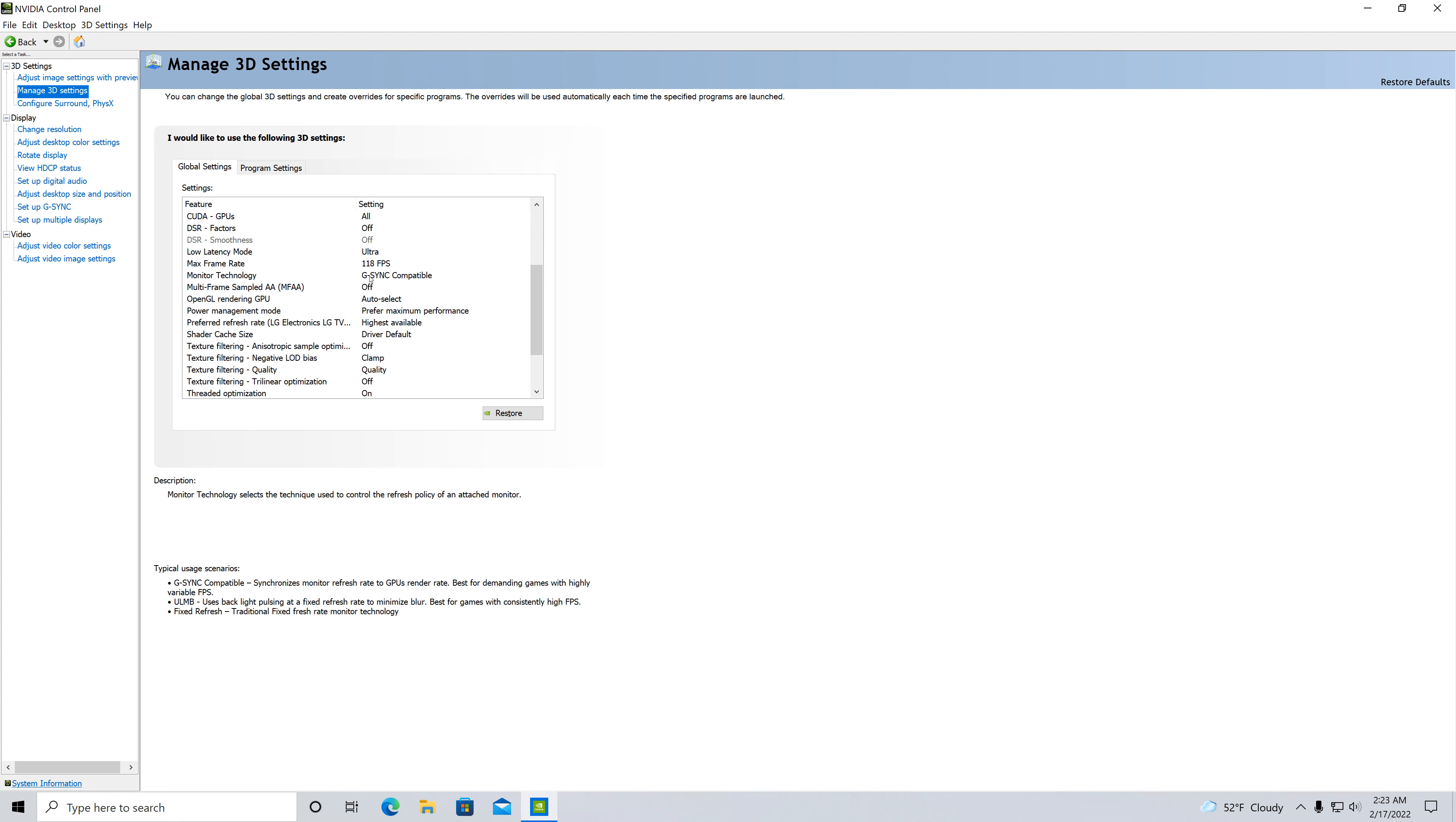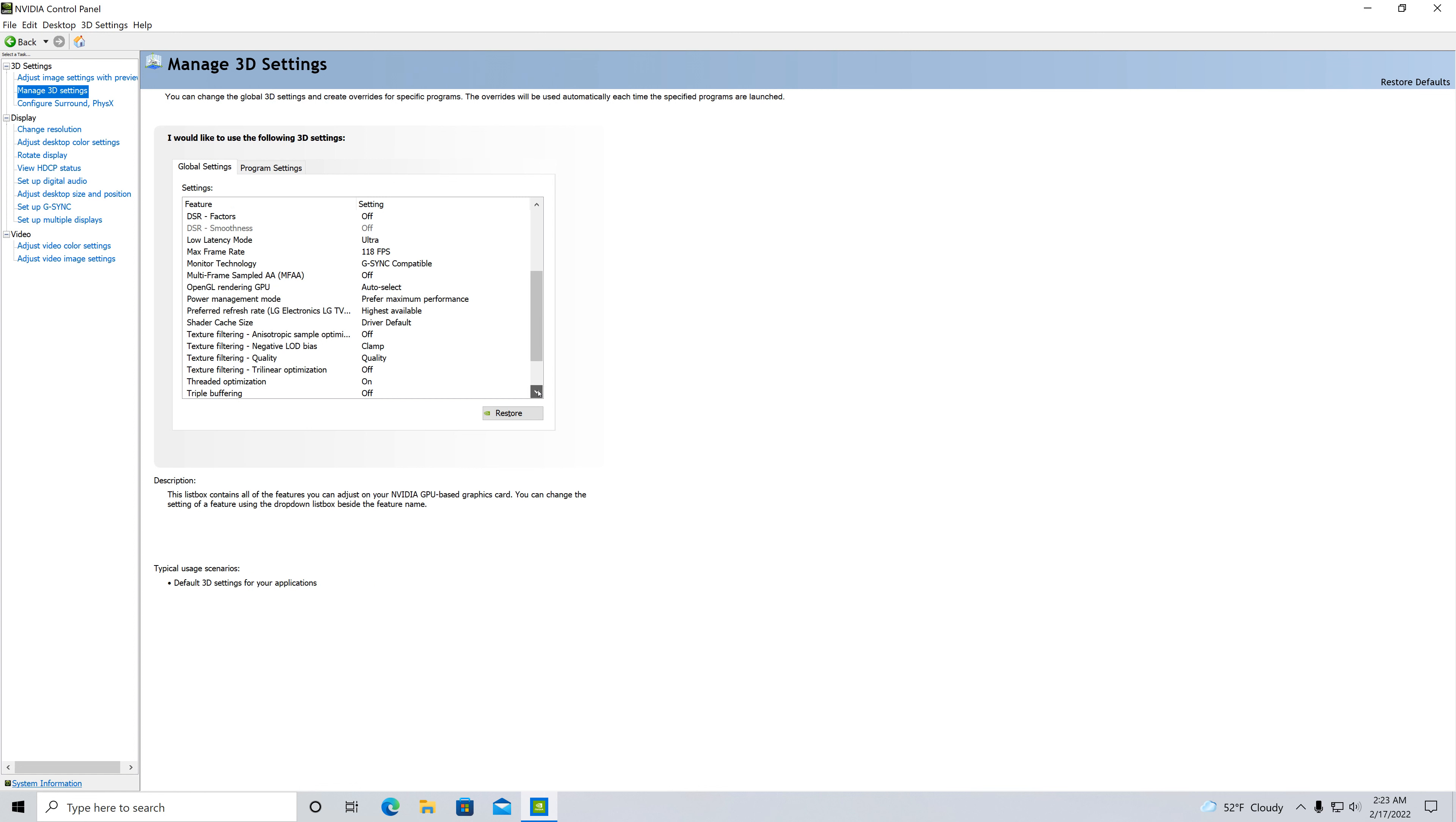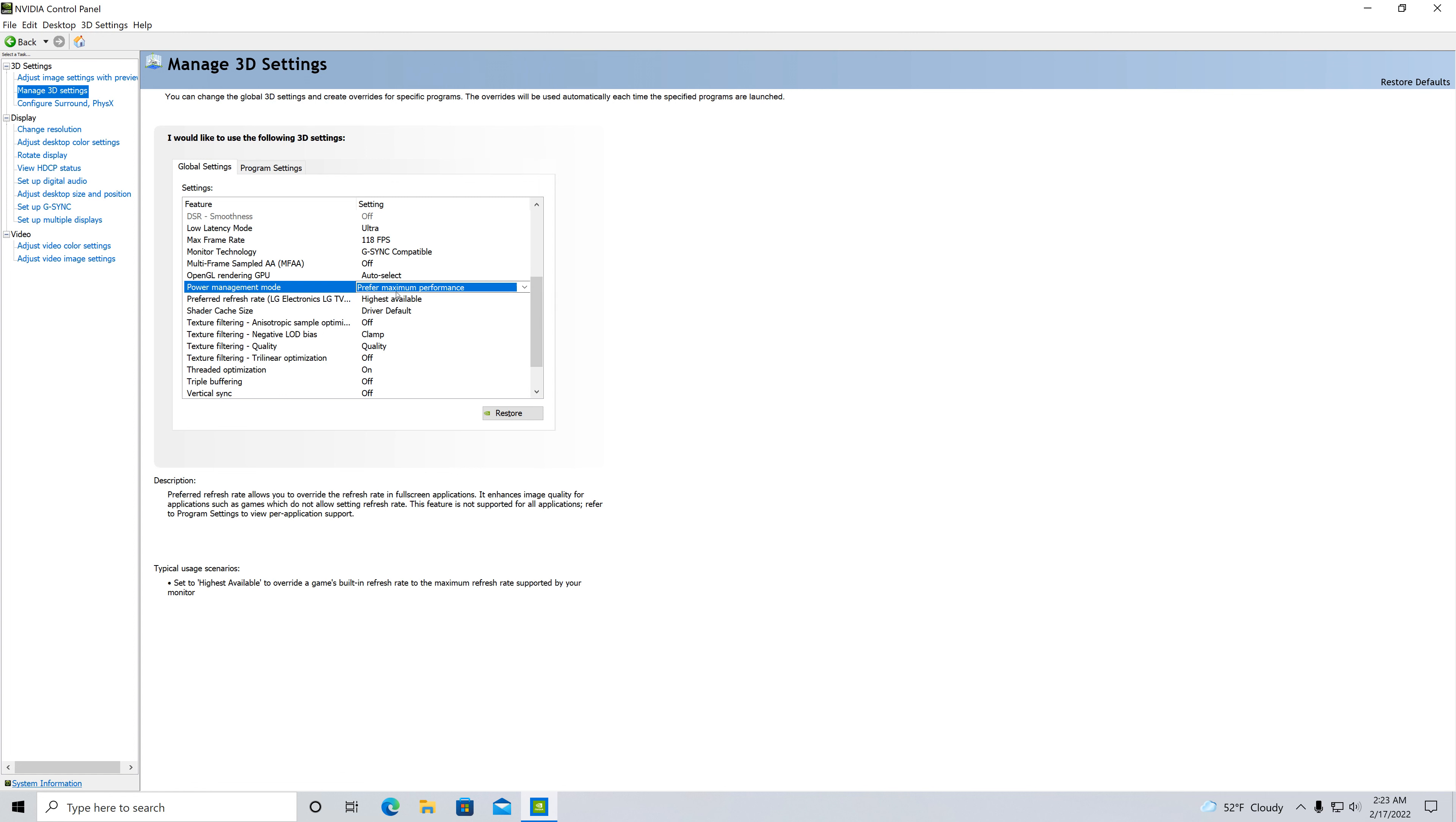The monitor technology is G-sync compatible so I do that. Make sure that's selected. And then right here, power management mode is under normal and I put prefer maximum performance, so I select that. And then under LG Electronic, my refresh rate, I put highest available.